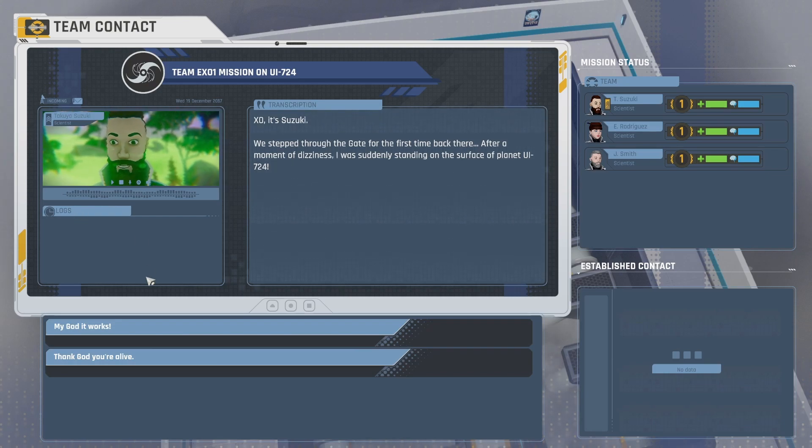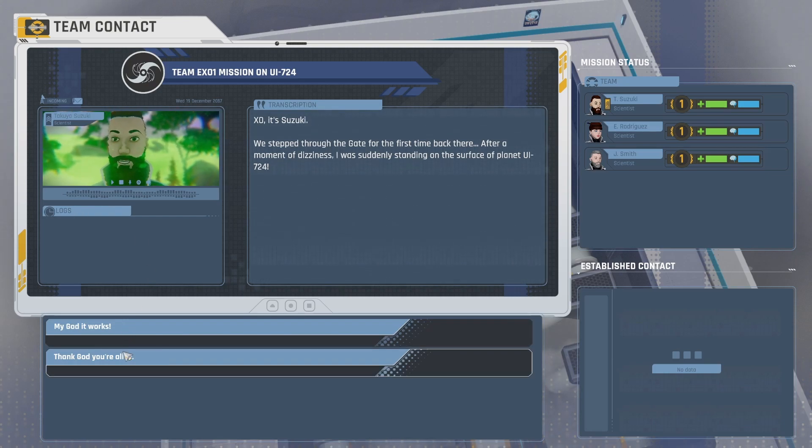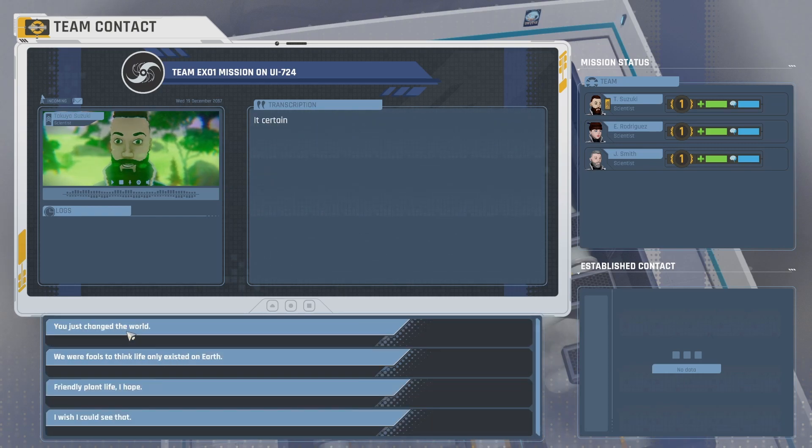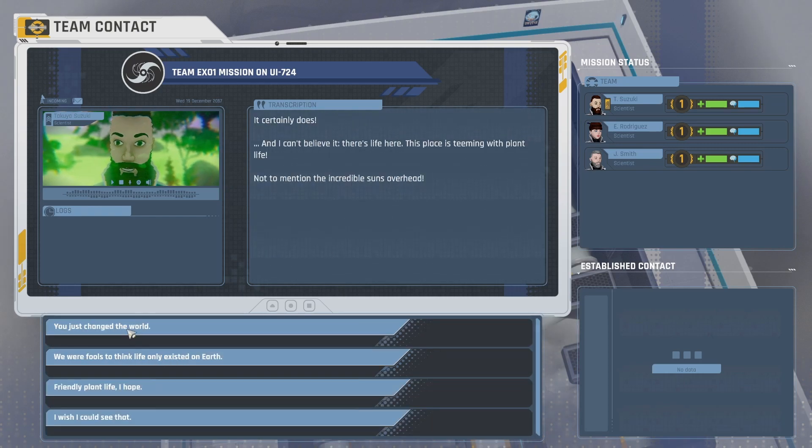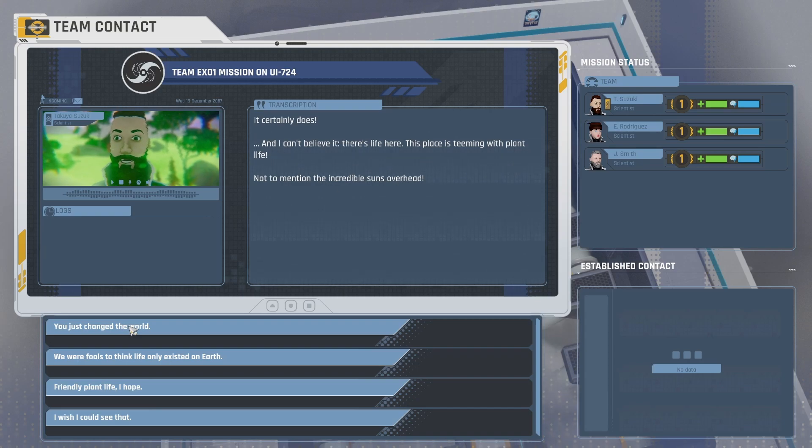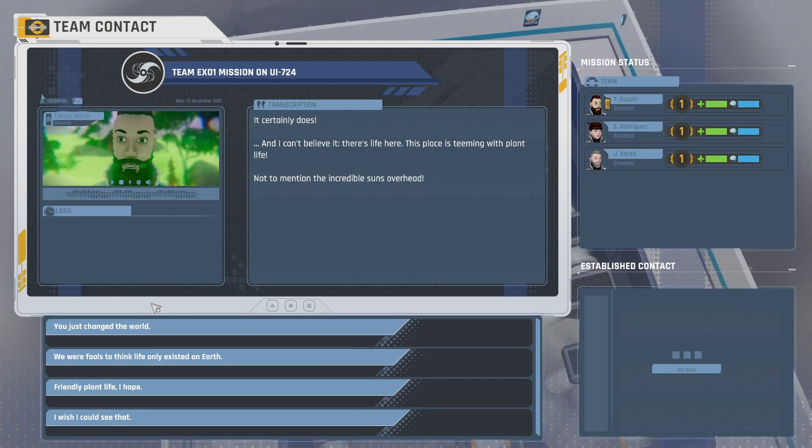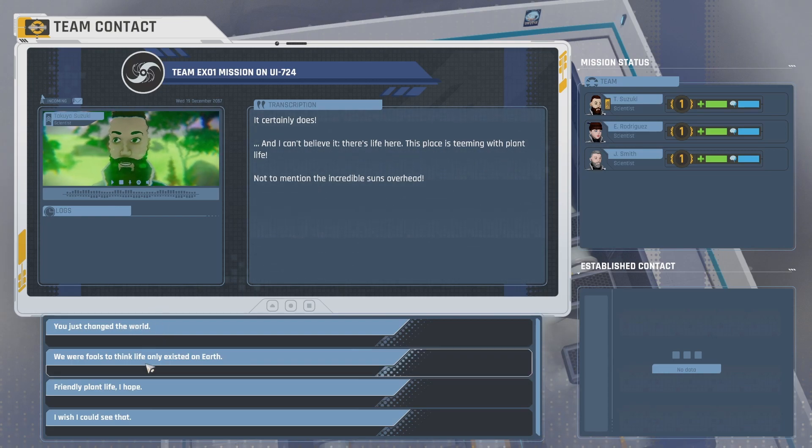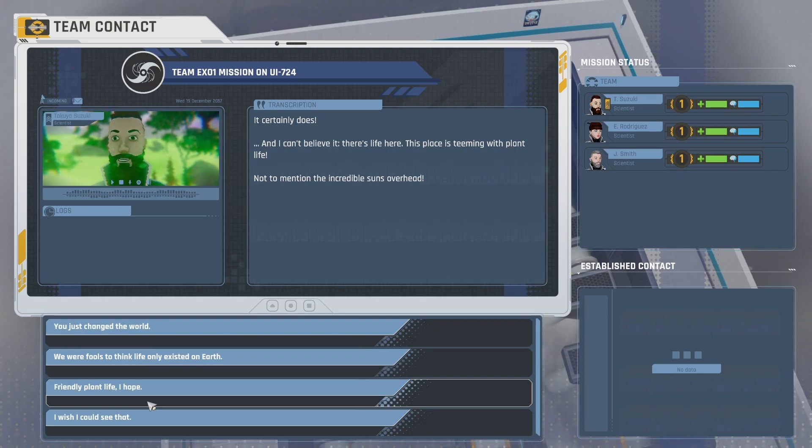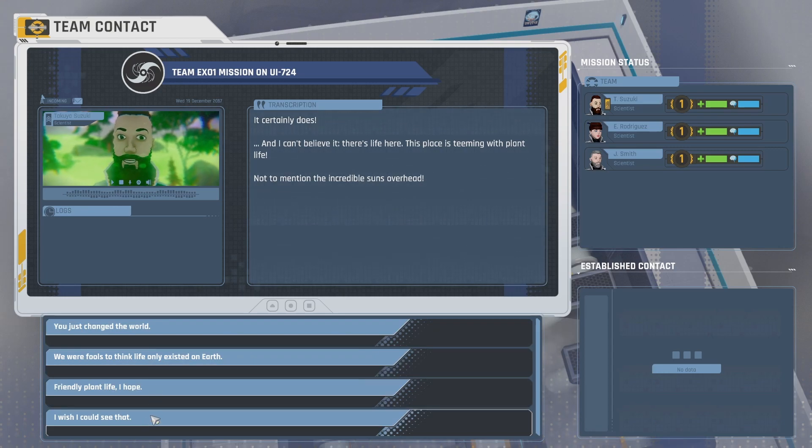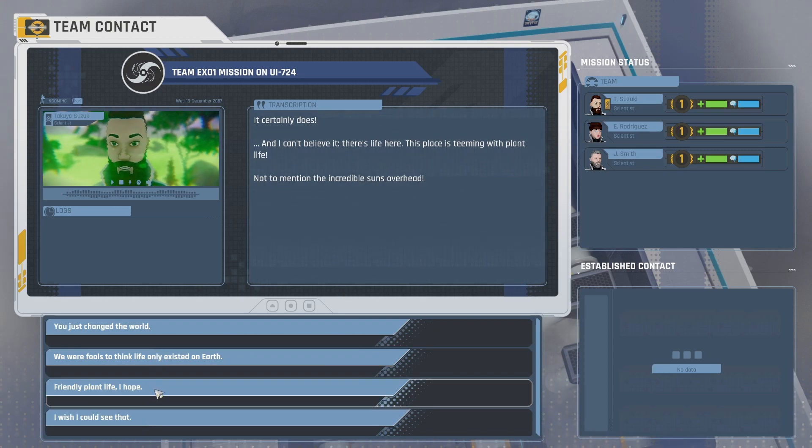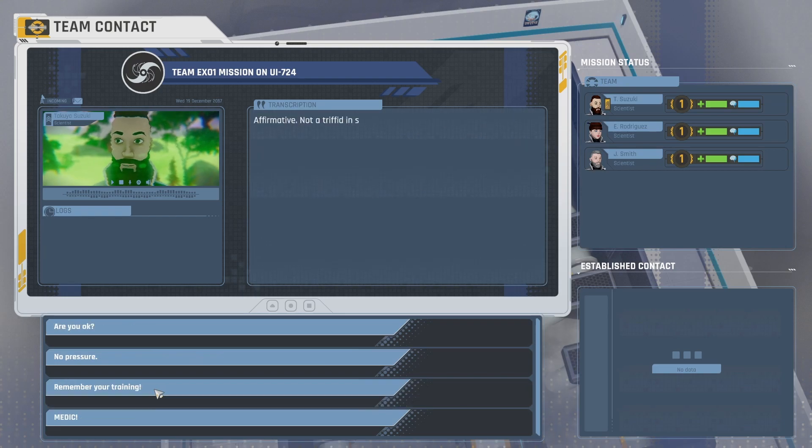Okay. My God, it works. Thank God you're alive. It certainly does. And I can't believe it's... I can't believe it. There's life here. This place is teeming with plant life, not to mention the incredible sun's overhead. You just changed the world. We were fools to think life only existed on Earth. Friendly plant life, I hope. I wish I could see that. Let's go with friendly, I hope.